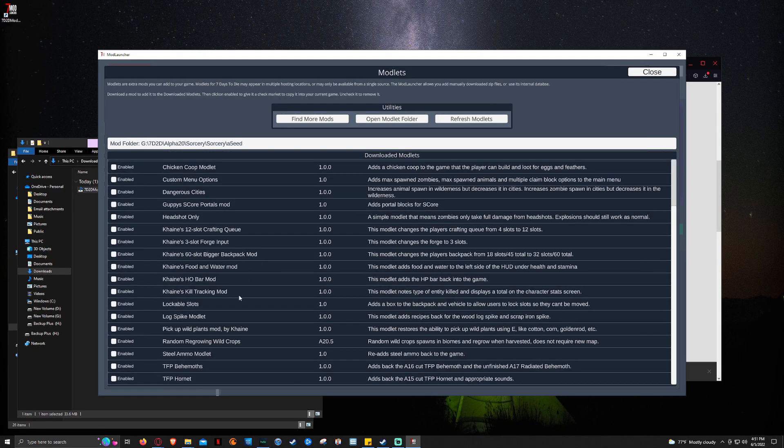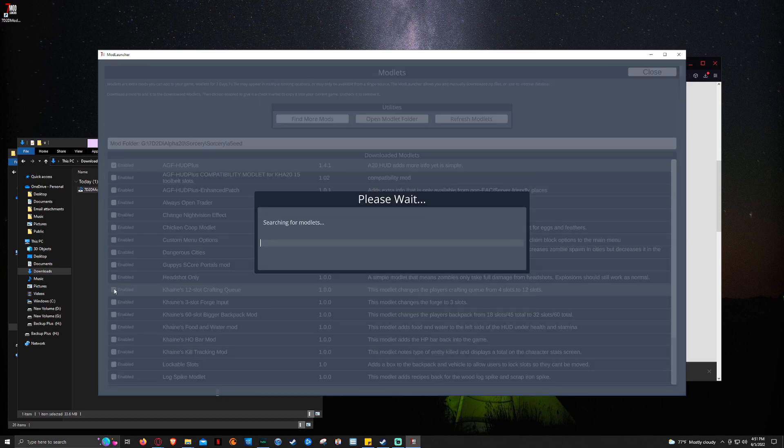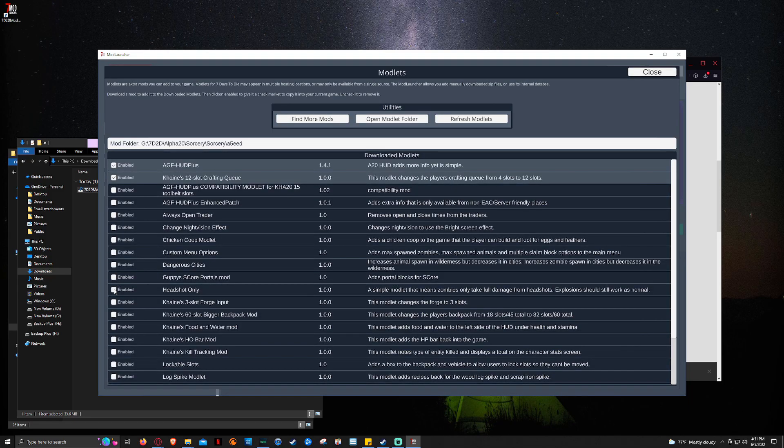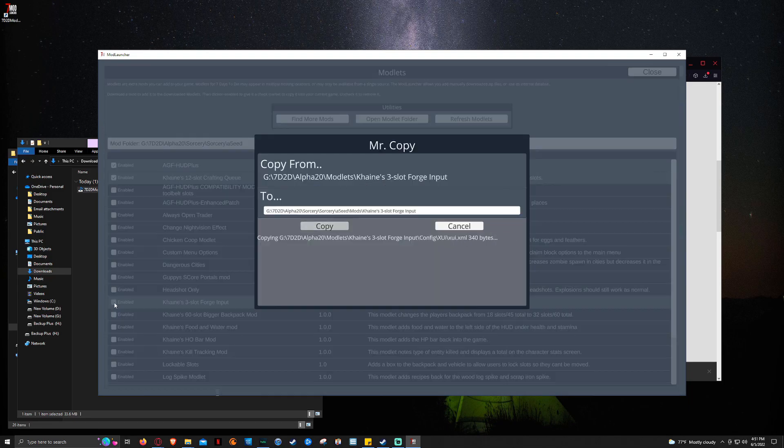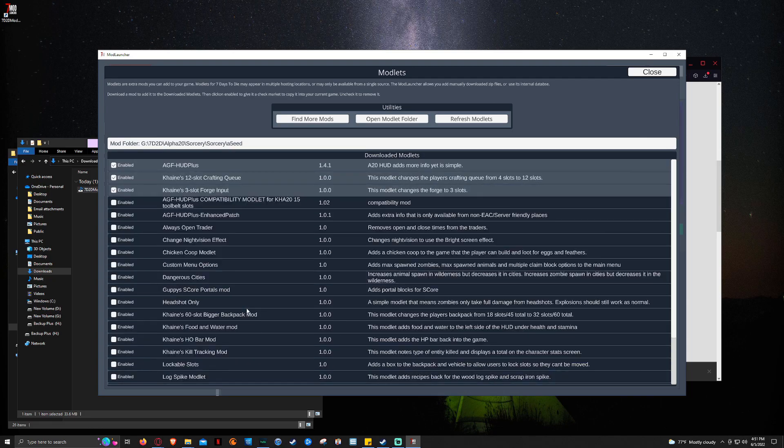So we don't want all of these mods. Because sometimes it does that. When you click on one, it downloads a pack. We only want the 12 slot crafting queue and the 30 slot forge. Or the 3 slot forge. So we're just going to click enable on the crafting queue. And then enable on the forge. So there we go.